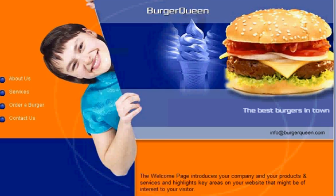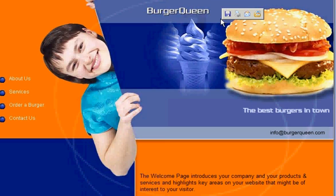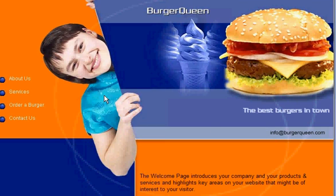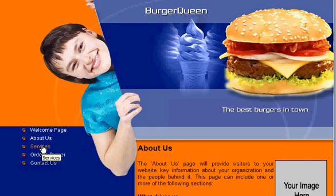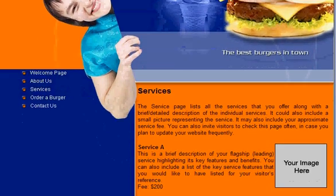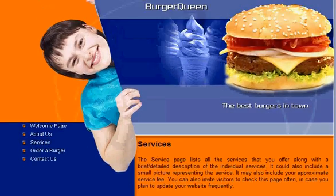Now the user can preview what they've created so far. Imagine you're running this burger joint — in less than five minutes you've just created a complete website with your own company name, slogan, email address, and all the pages you wanted in your choice of design template. Now all you have to do is replace the sample text with your own custom content to make the website complete.